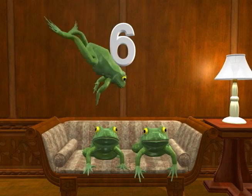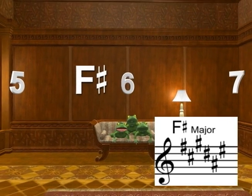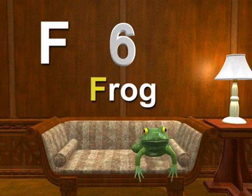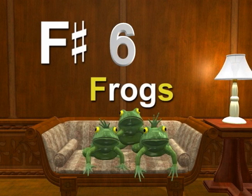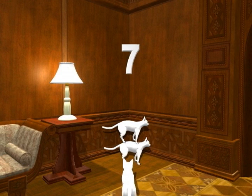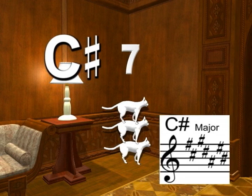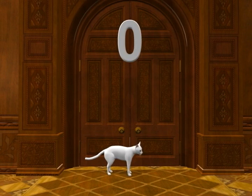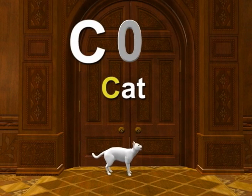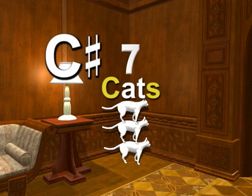The frogs at location six means that the key of F sharp has six sharps. Remember, frog would represent F, but frogs in the plural represents F sharp. Last, the cats at location seven means that the key of C sharp has seven sharps. Remember that cat represents C and cats represents C sharp.